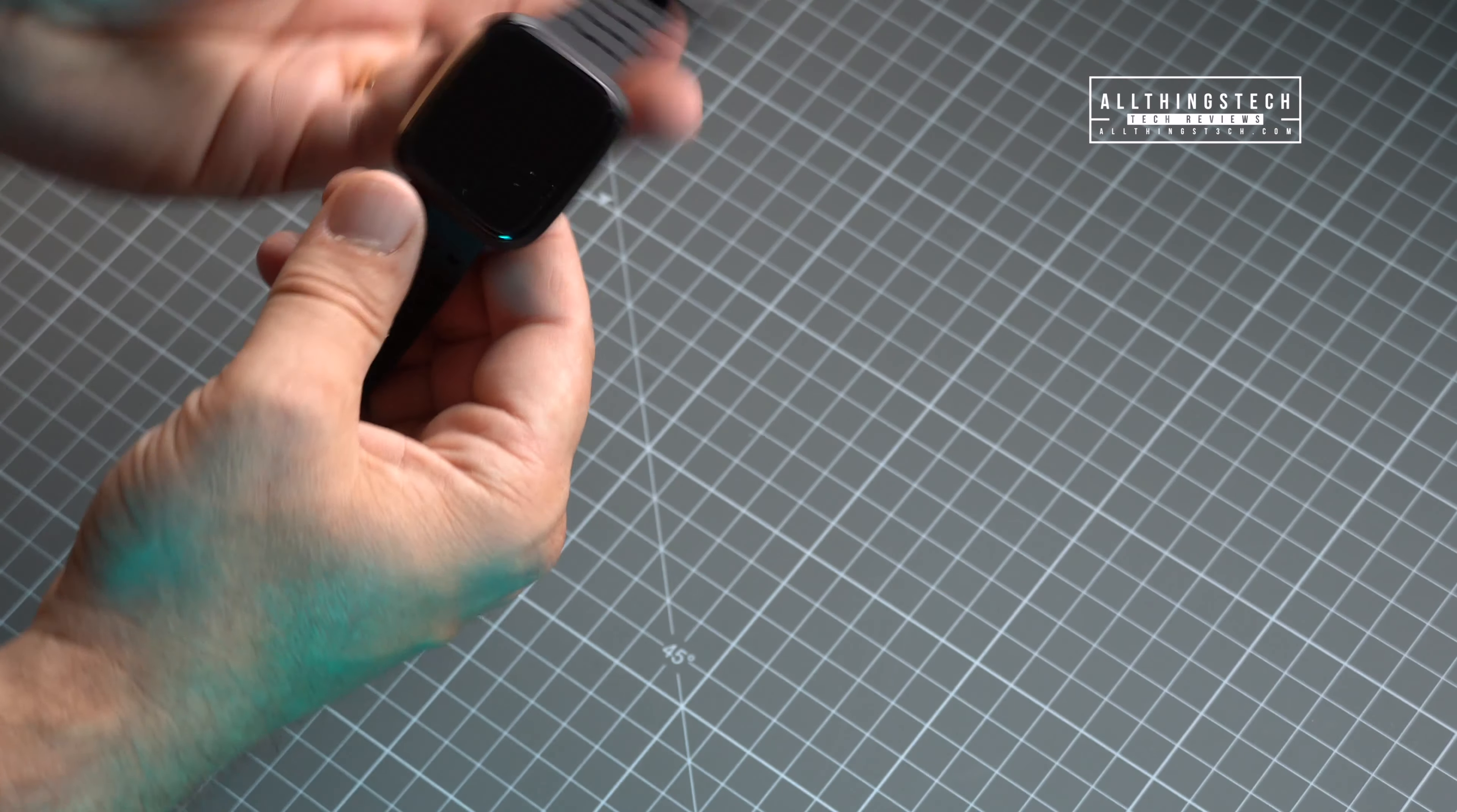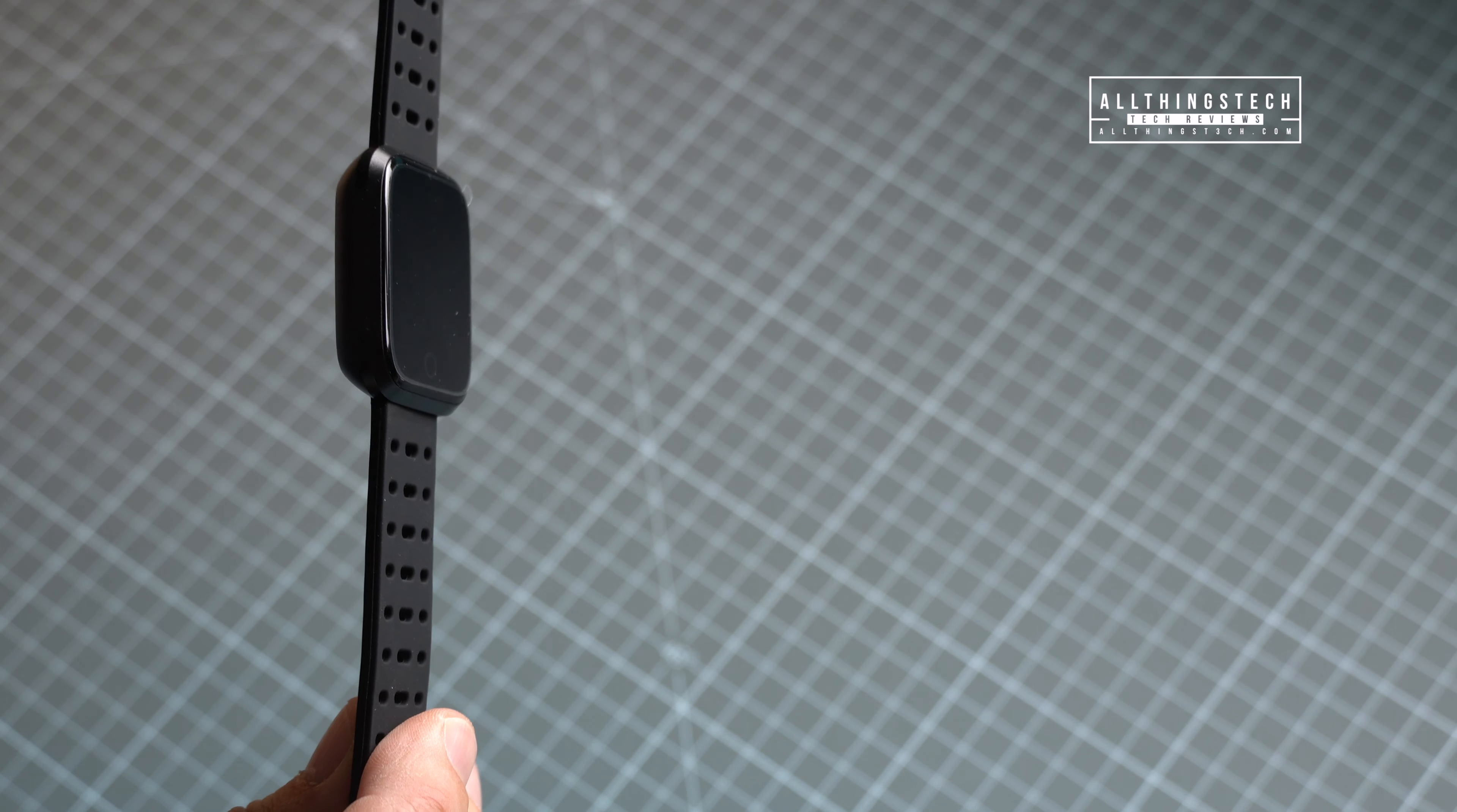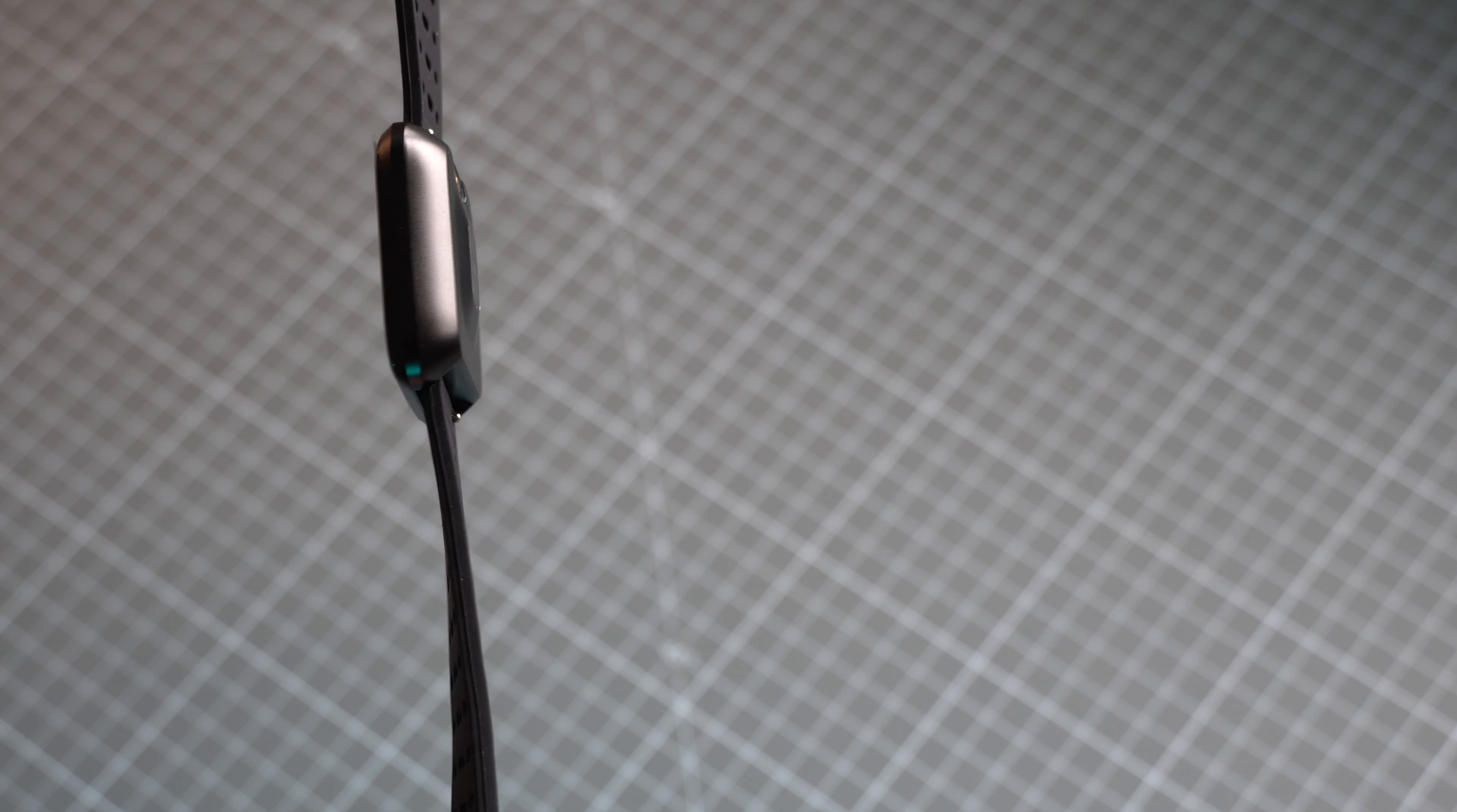Now on to the star of the show and that's the watch itself. For something which costs relatively little money I think it looks pretty good. This version is with the rubber the silicon type strap which again is nice and it feels great but the actual watch has got a metal outer rim. I think it's made of zinc.